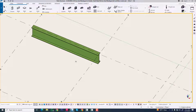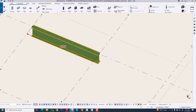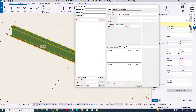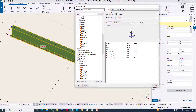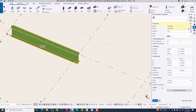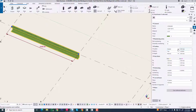When creating a stair stringer, normally we are using this C or U channel. Now we can change this to our profile. Now we are using this profile, and we can arrange it as per our requirement.